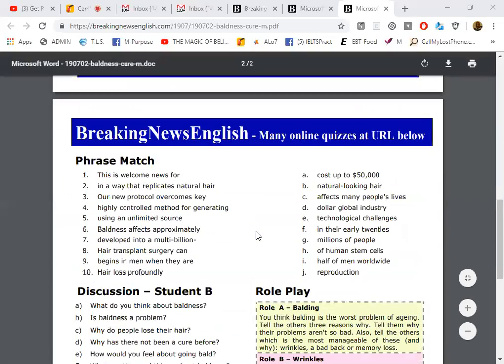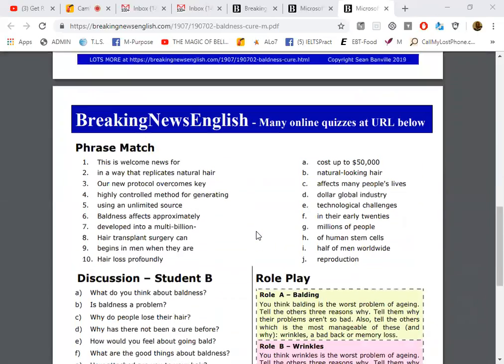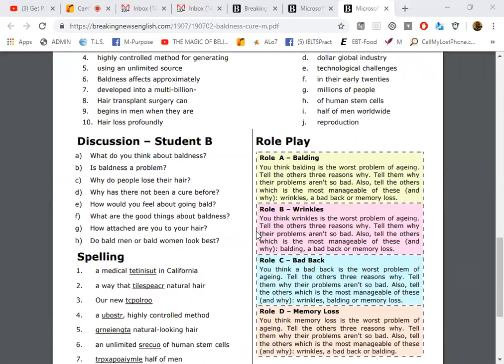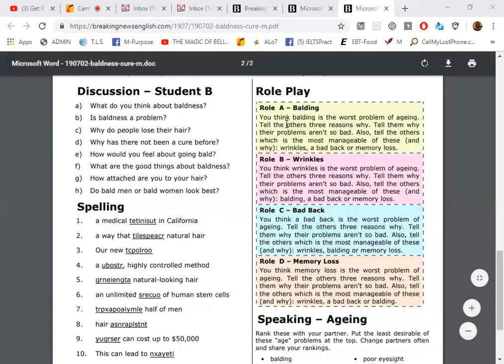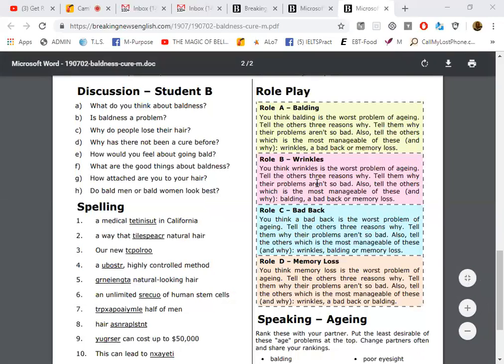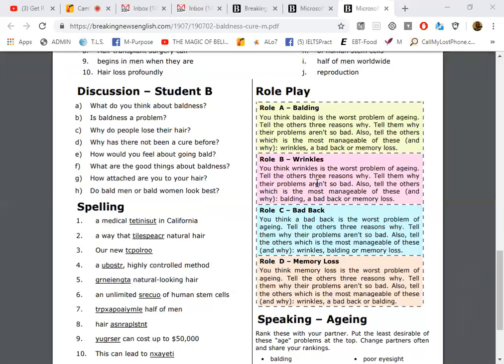Let's look at, scroll down. Do you see where it says role play? It's either yellow, pink, blue, or... yeah. I want you to choose one of those. I want you to choose balding, wrinkles, bad back, or memory loss. Just choose one and then I want you to talk for maybe a minute about one of those. I'll pick memory loss. The best one. Could you read it first?